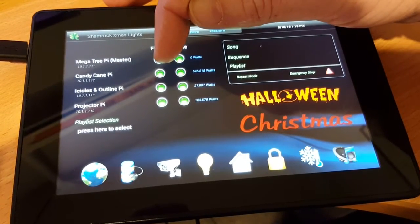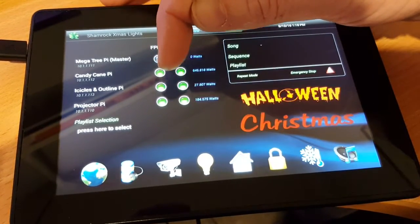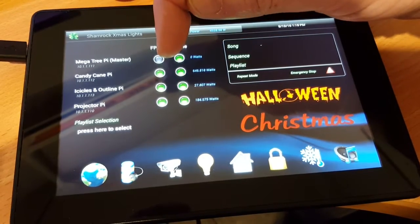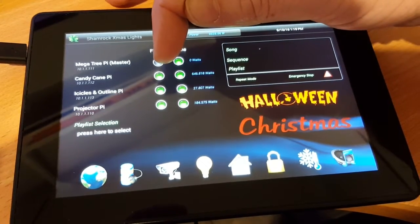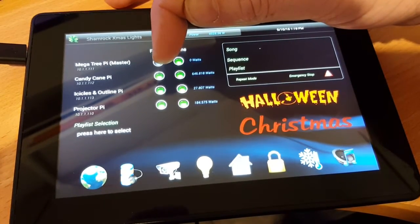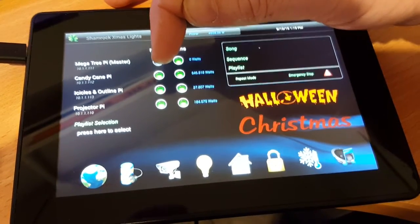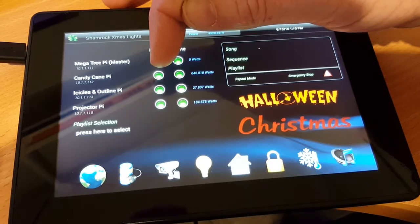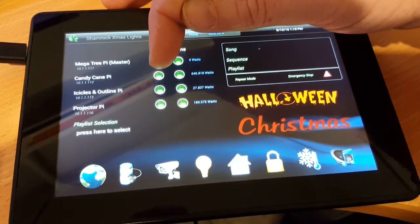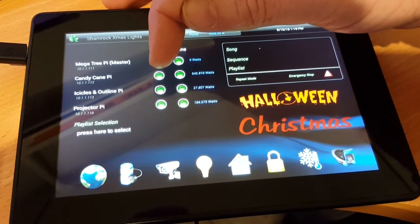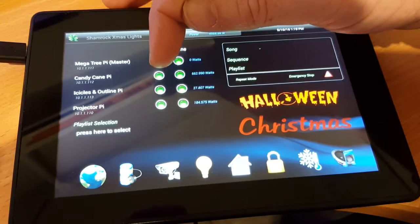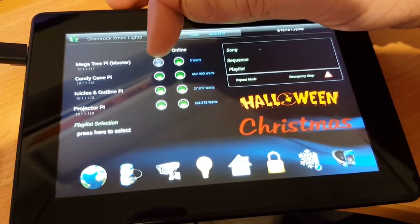You'll notice down here for the candy cane, icicle, and projector they show as green already. That's because they're running as a remote, so in this case they'll only show one of two statuses: either green that the process is up and running and ready, or black that the process is not running at all.